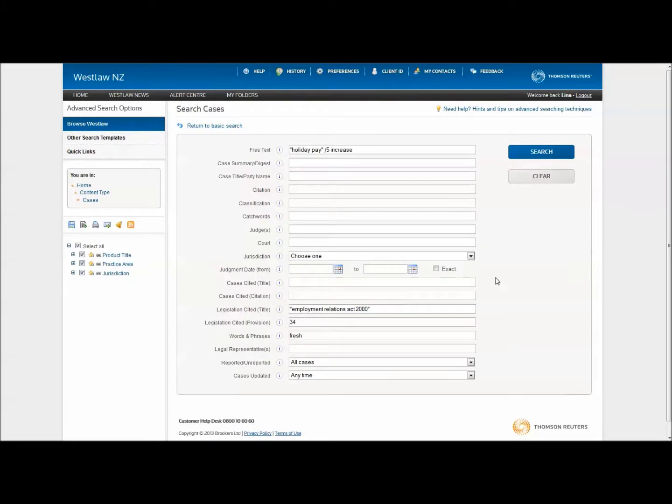If you want to clear your search template, simply click Clear to reset all fields.